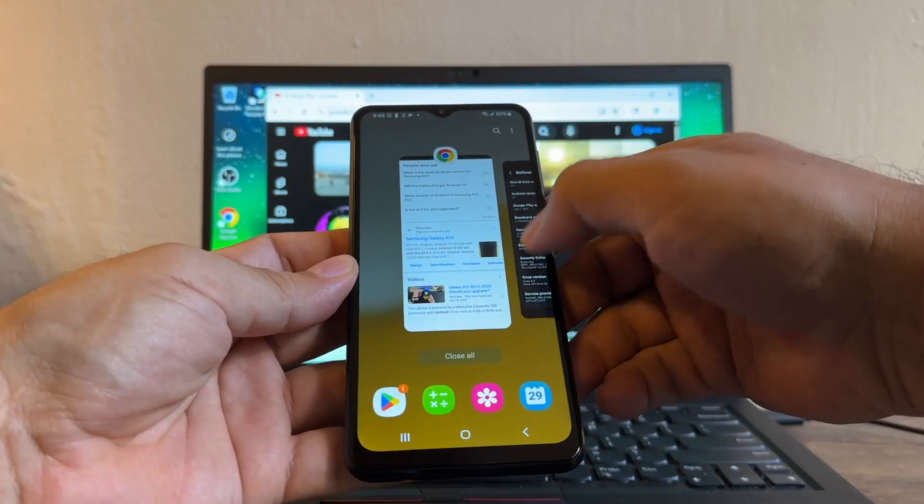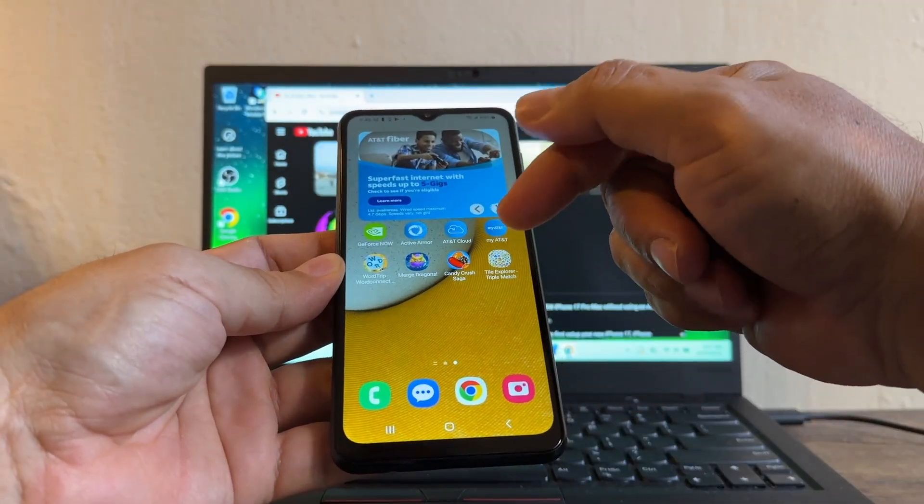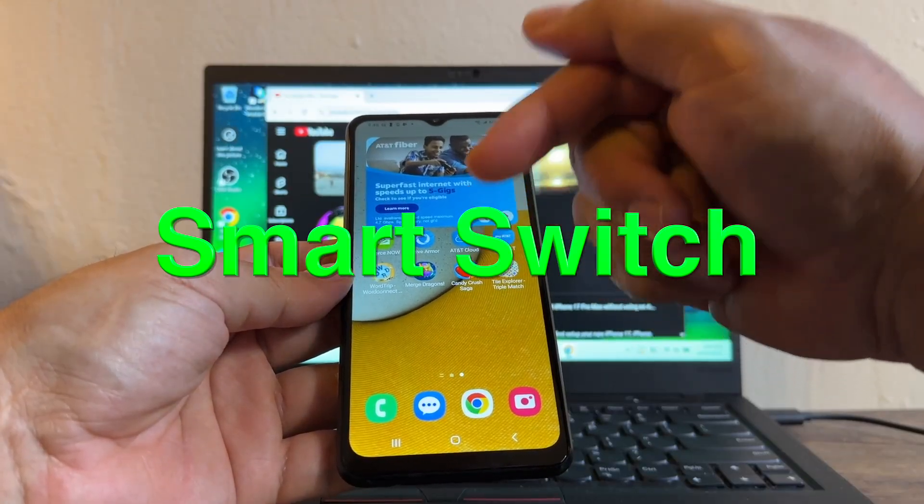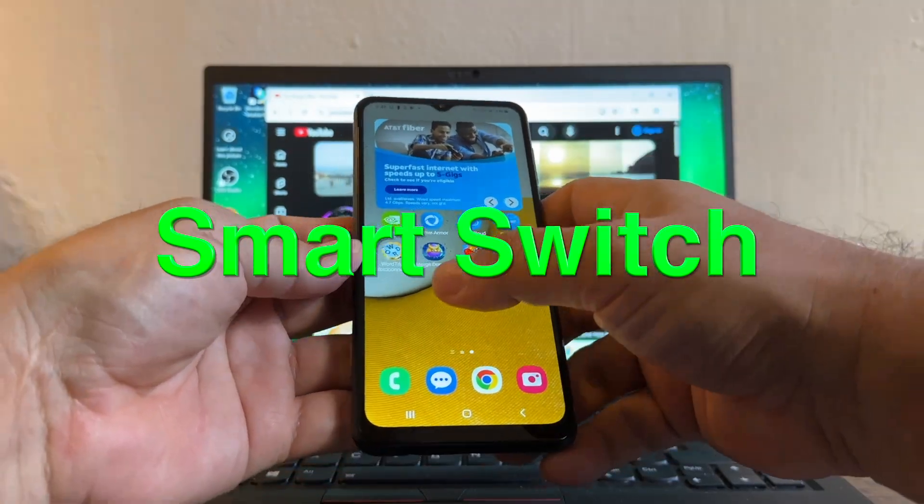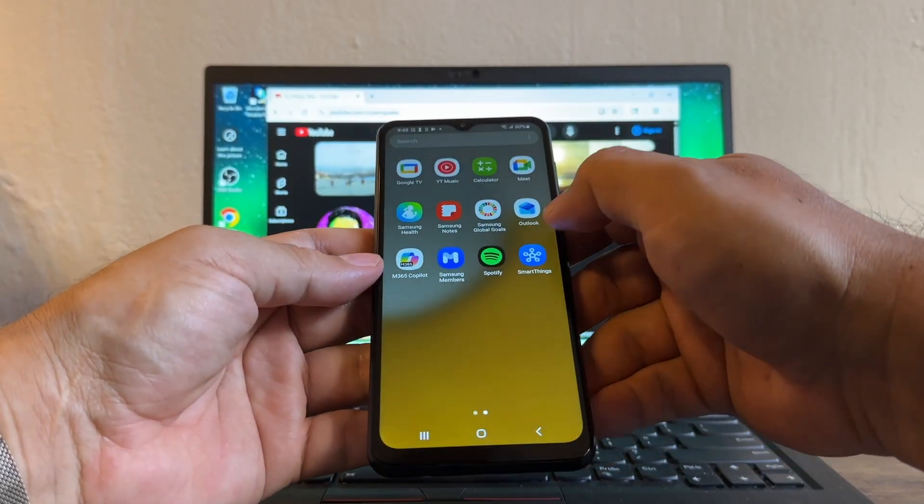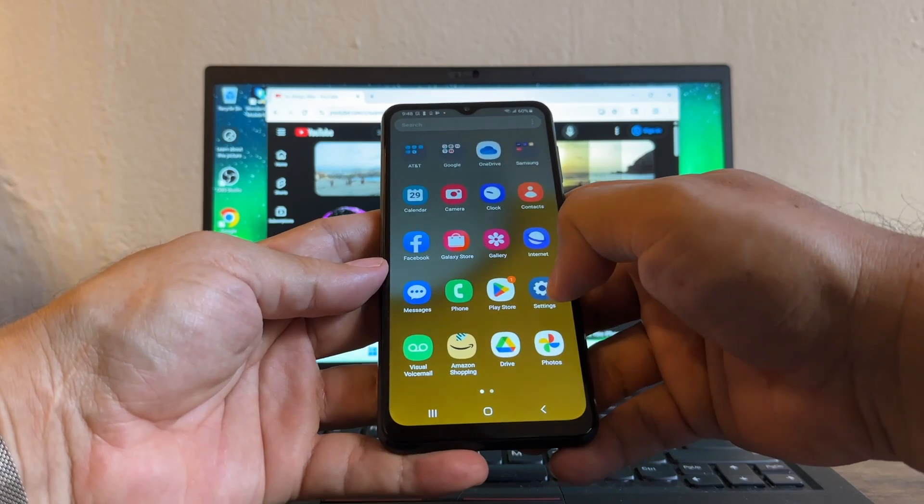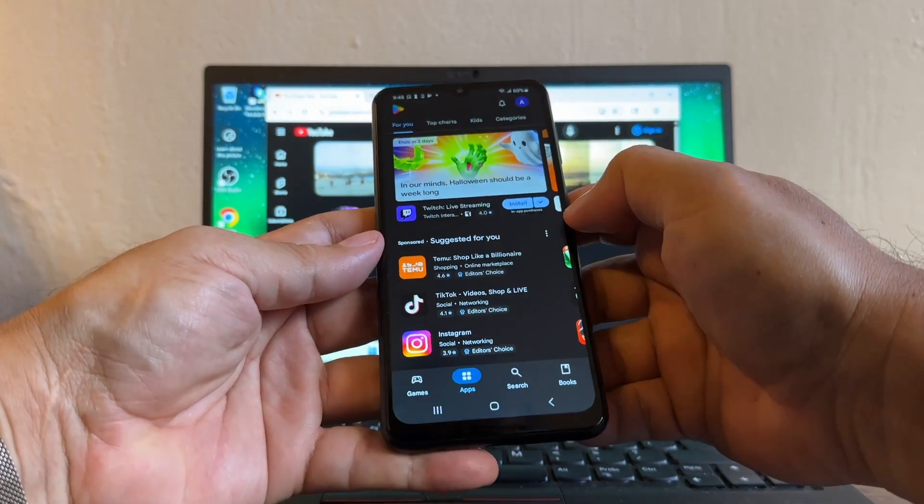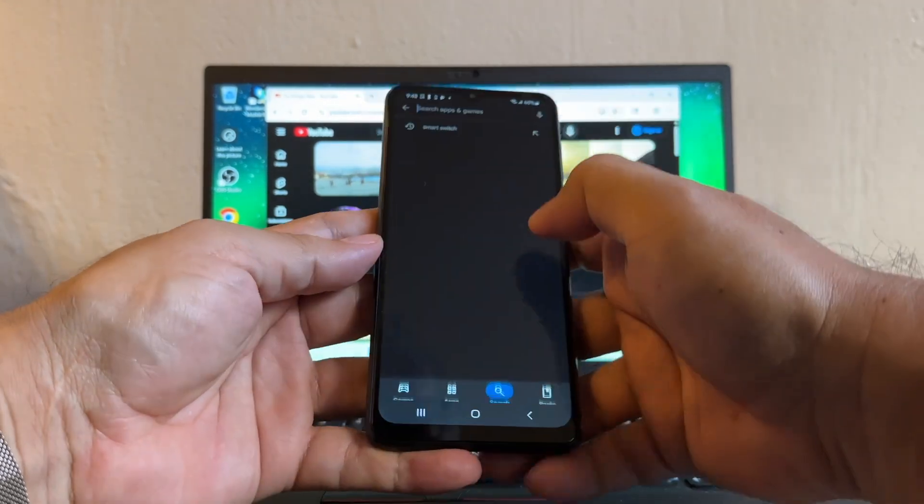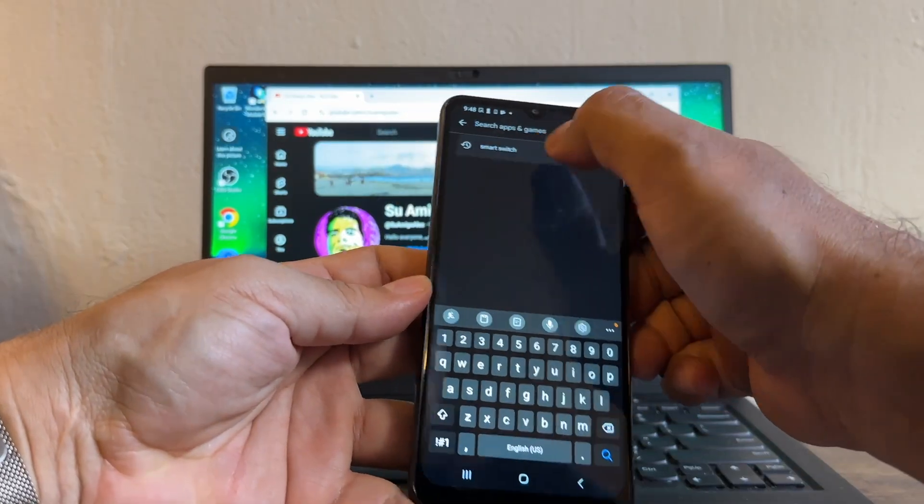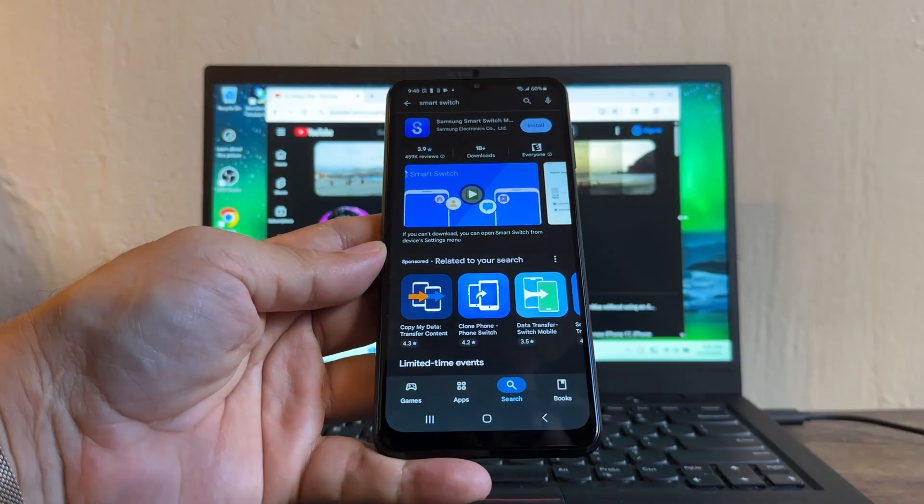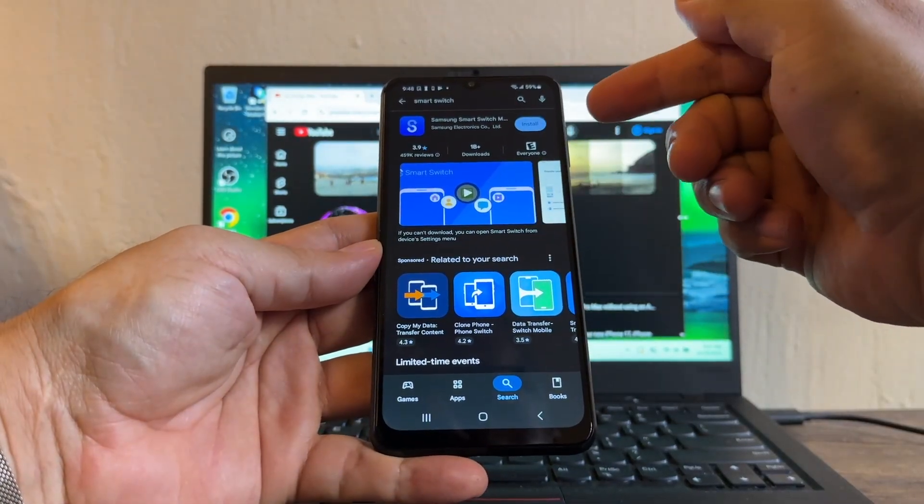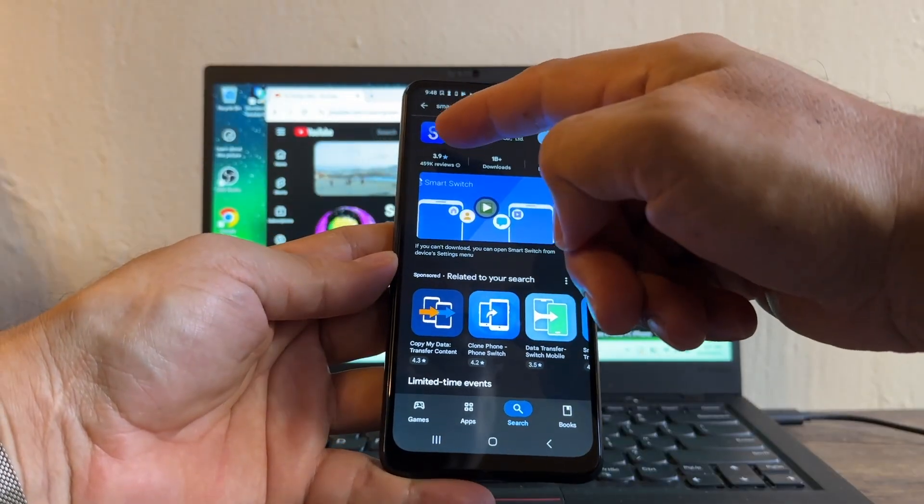Software update interrupt, so we're going to fix this in a second. So in order to do the update guys, I need to download an app called Smart Switch. You need to be logged into your Google account and you need to open the Play Store. From here you're going to search for Smart Switch.